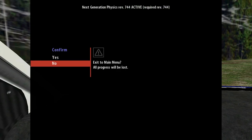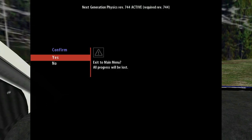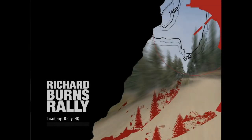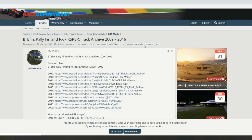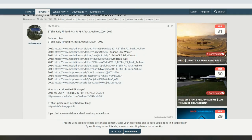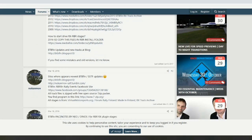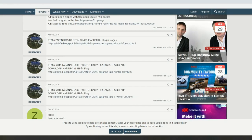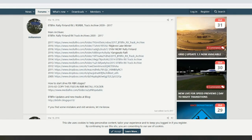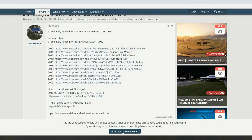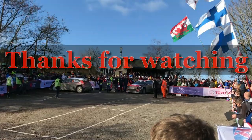I'll show you the website as well for where you can get some of the stages. Just go to Race Department and search 'BTB stages downloads' — you'll get lots of different threads with people's stages. Have a look yourself and pick out some favorites. That's it — don't forget to like and subscribe, have fun rallying, and I'll see you in the next video.